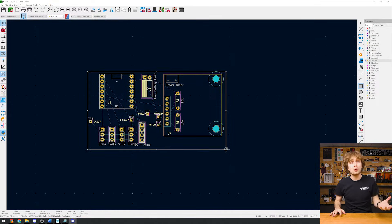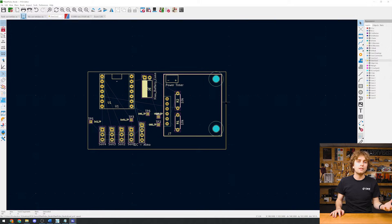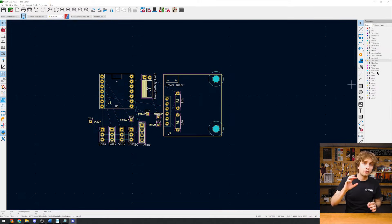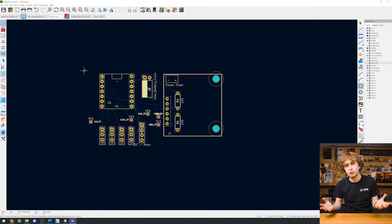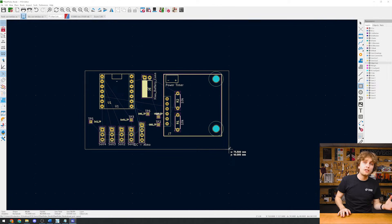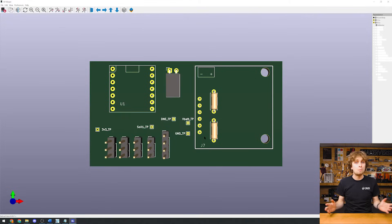If we have 3D models uploaded for components, we can see them in here. Or we can even make the silkscreen represent it like with the power timer and ESP32. It's always good to check the 3D viewer to make sure something like a USB connector will have space to fit.